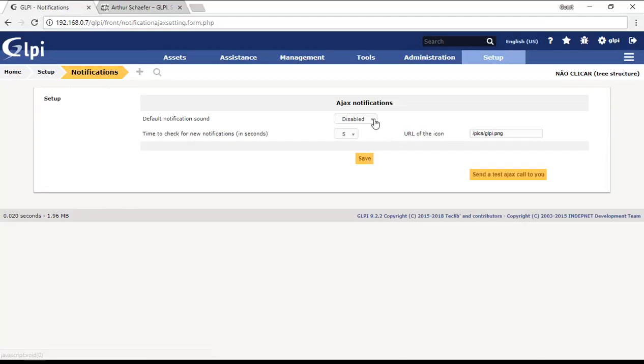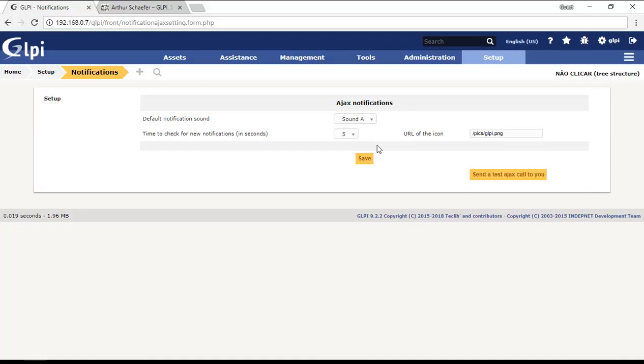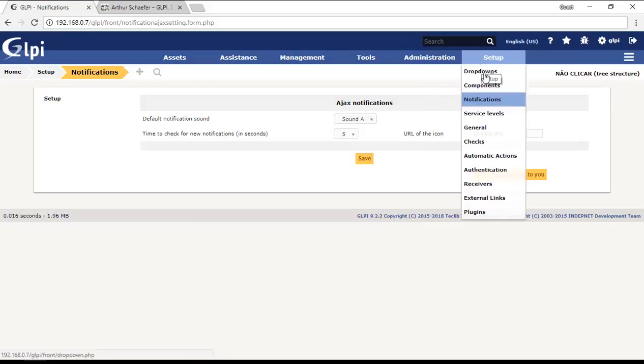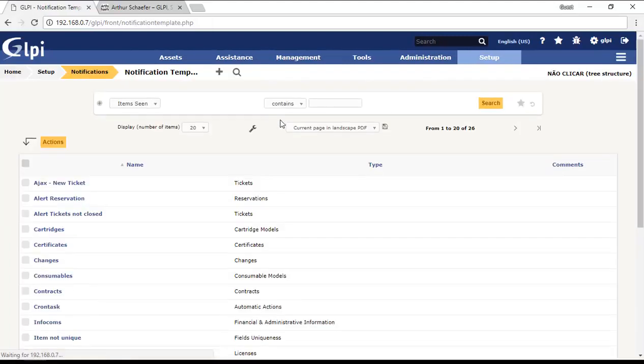For Ajax, we're going to configure this to have sound. Here we're going to just choose a sound and then save. Your browser will not just show the Ajax notifications but also sound the song that you choose here. You can save it here and then go to notifications again.